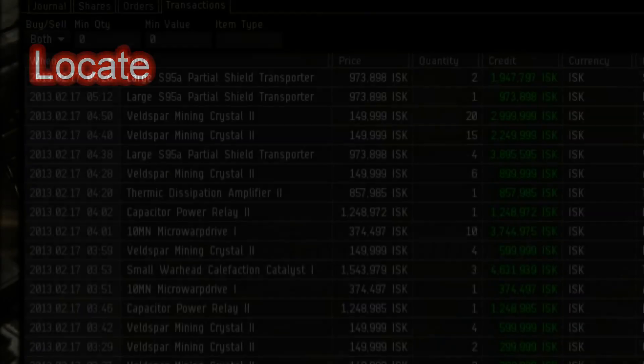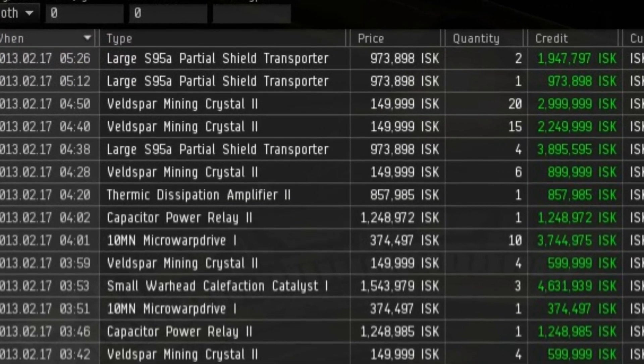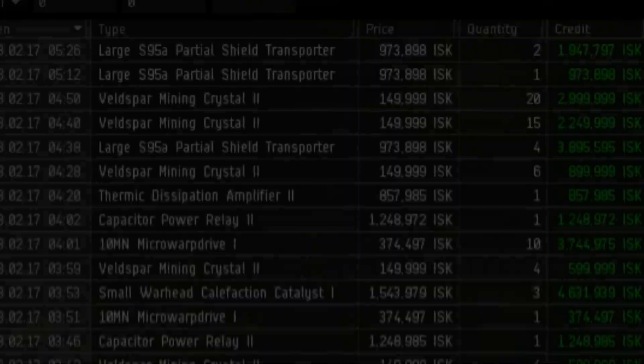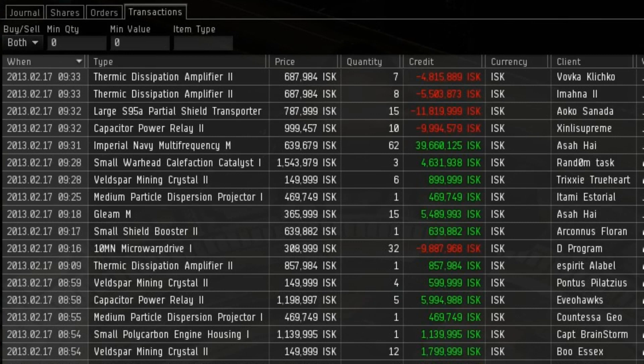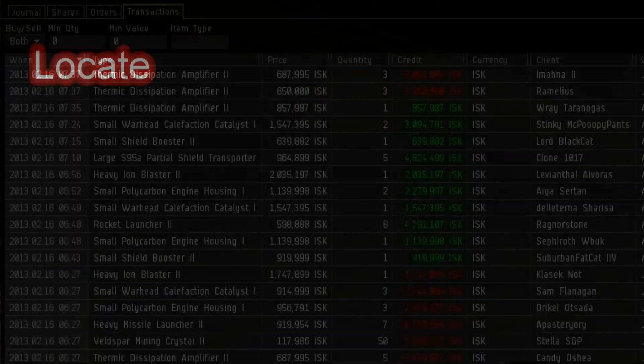Locate. Find out exactly who your competition is. Over the course of a few days, whenever your items get undercut, simply buy an item across the range at your sell price. Not everything, mind you, but sample five to ten different items per day. Check out who the sellers are in your transaction logs and you'll get a pretty accurate shortlist of who your competition is.